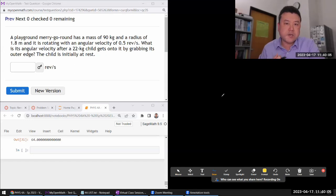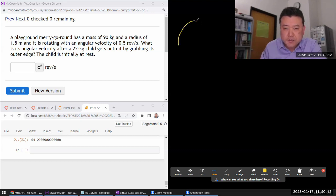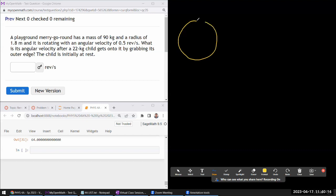The question describes a playground merry-go-round. Let me draw a top-down view — it's round, as merry-go-rounds usually are. It has some mass and some radius r, just giving letters to the quantities being given. It's rotating with an angular velocity of some revolutions per second.